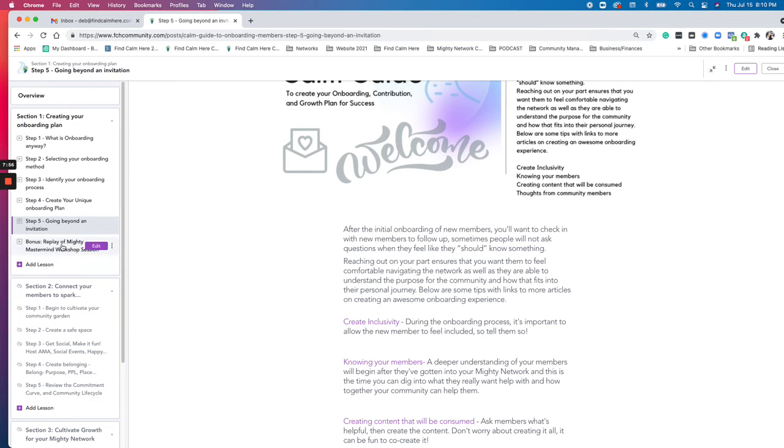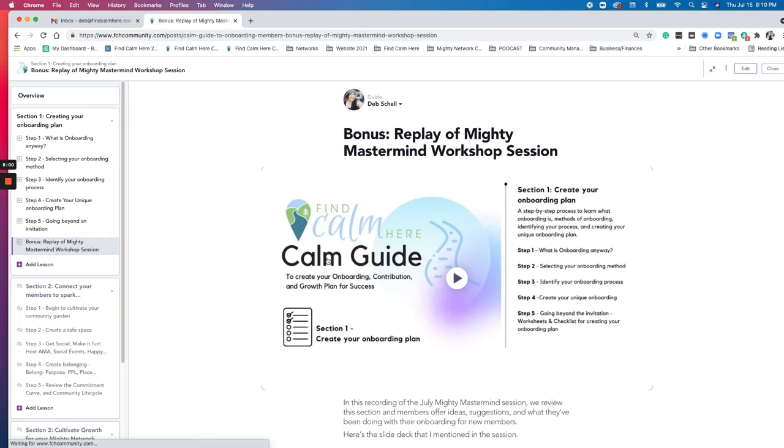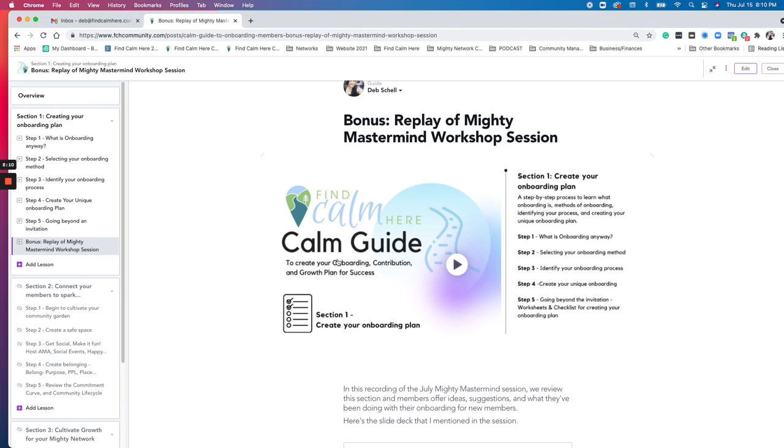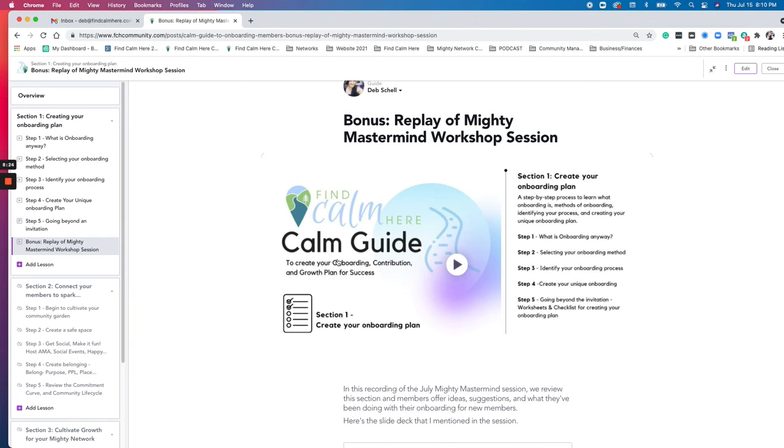And then there is a replay of the session that I did with the mighty mastermind session last week, which would have been in July here. And so that is the recording of our July mastermind. What I'm going to do, what I decided to do going forward is for the next two months, we will go over the next two sections in the mighty mastermind. So if you're watching this in July of 2021, I am going to have the next section up for our mighty masterminds in August. So it's the second Friday of each month.